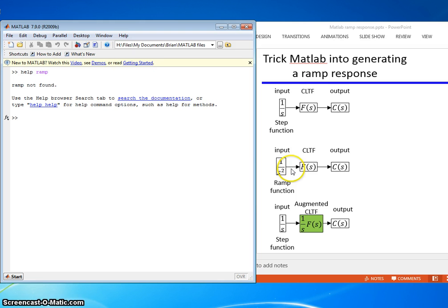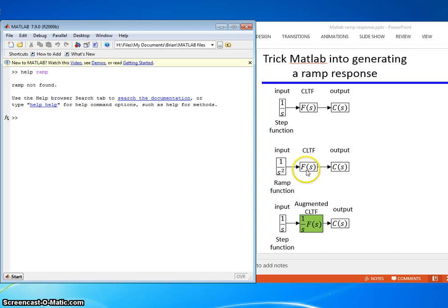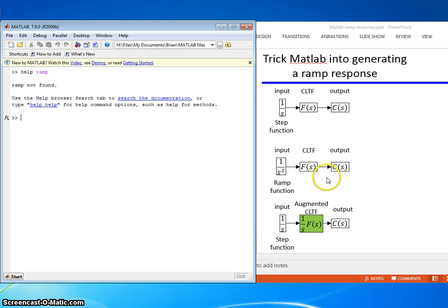We'd like to have a ramp function that was 1 over s squared and we would input our closed-loop transfer function and get the output and generate the corresponding ramp time history.